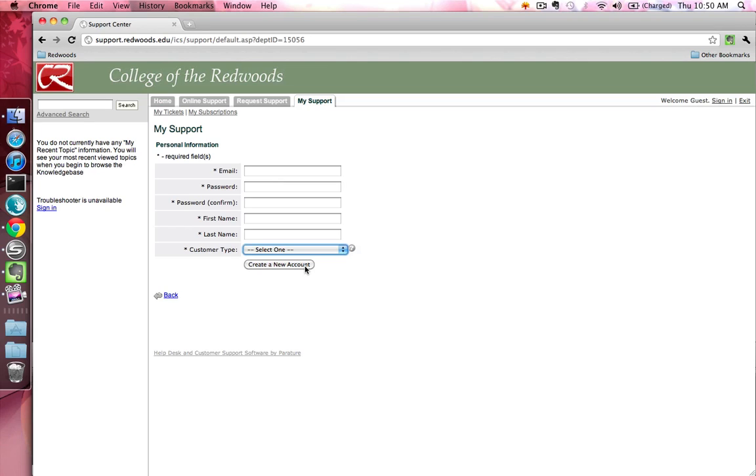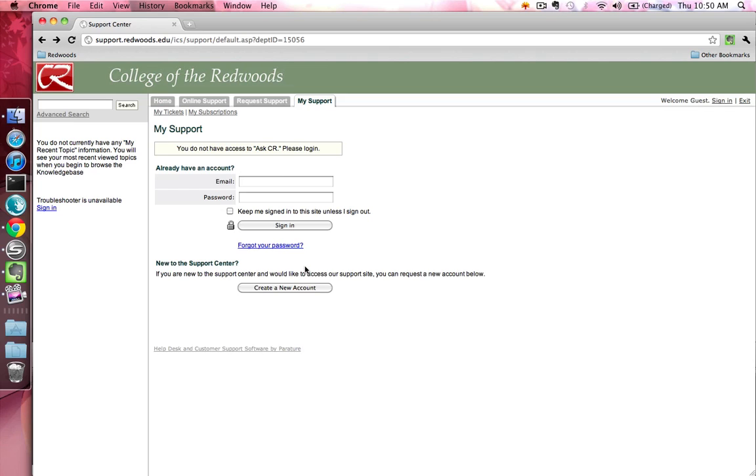Since I already have an account, I'm going to go back to the login form and enter my account information. Type in your email address and password, then press the Sign In button.